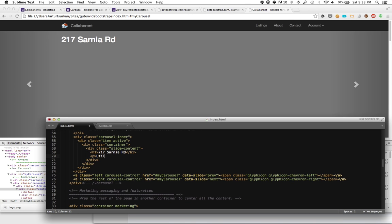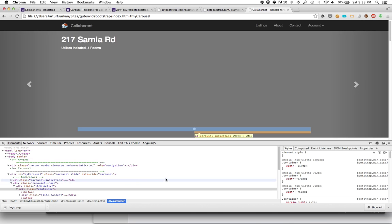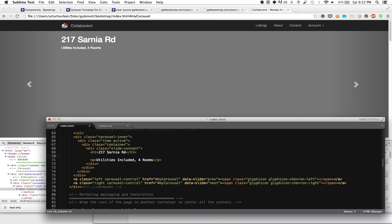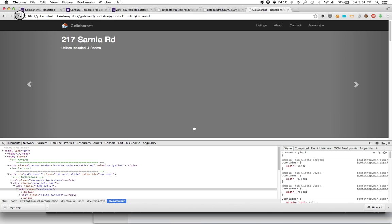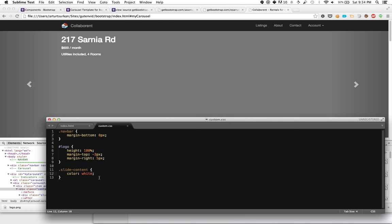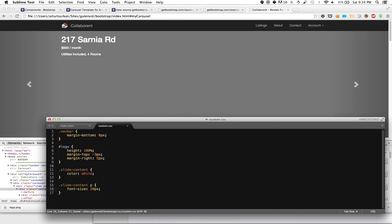My next job is to continue with my text. Let's say we have utilities included and four rooms. Now let's include the price: $600 per month per user.